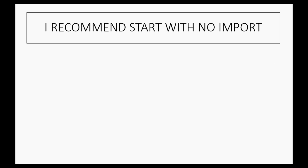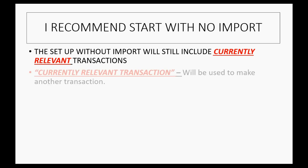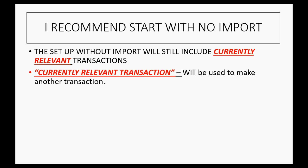You still must input into the new system any currently relevant transaction. And a currently relevant transaction is a transaction that will be used to make another transaction in the future. For example...